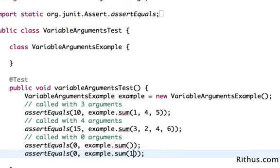The basic thing is a variable argument method would be able to accept any number of arguments. The most important thing is the type of the argument should match, but it can accept any number of arguments.